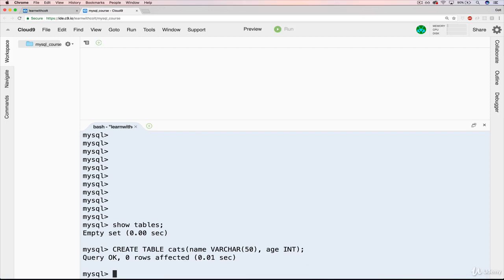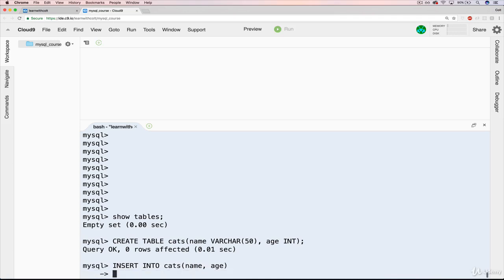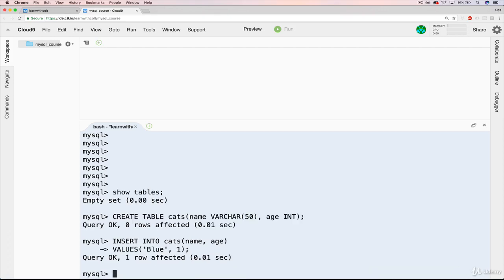Now we'll use the INSERT INTO command we just learned. So we will insert a new cat: INSERT INTO cats, name and age. Then on a new line, VALUES — for name let's work with my cat, Blue, and her age is somewhere between one and two, we'll just leave it as one. We get our query OK, and this time it says one row affected. Everything else we've done so far has said zero rows affected, because we hadn't had any rows of data yet. Now we've actually added data to a table.